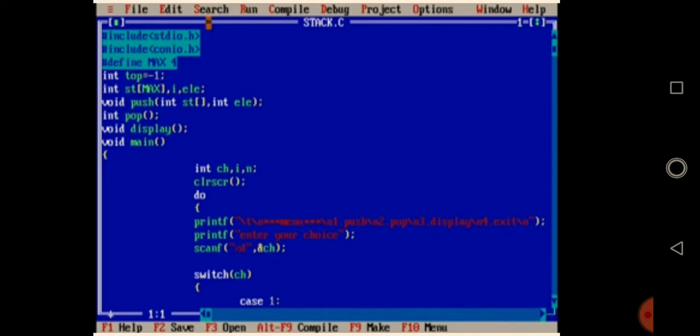In the program, we have hash include stdio.h and hash include conio.h as header files. I'm defining stack size to be 4, and declaring push, pop, and display functions. Inside the main function, I'm asking the user to enter a choice: 1 for push, 2 for pop, 3 for display, and 4 for exit.